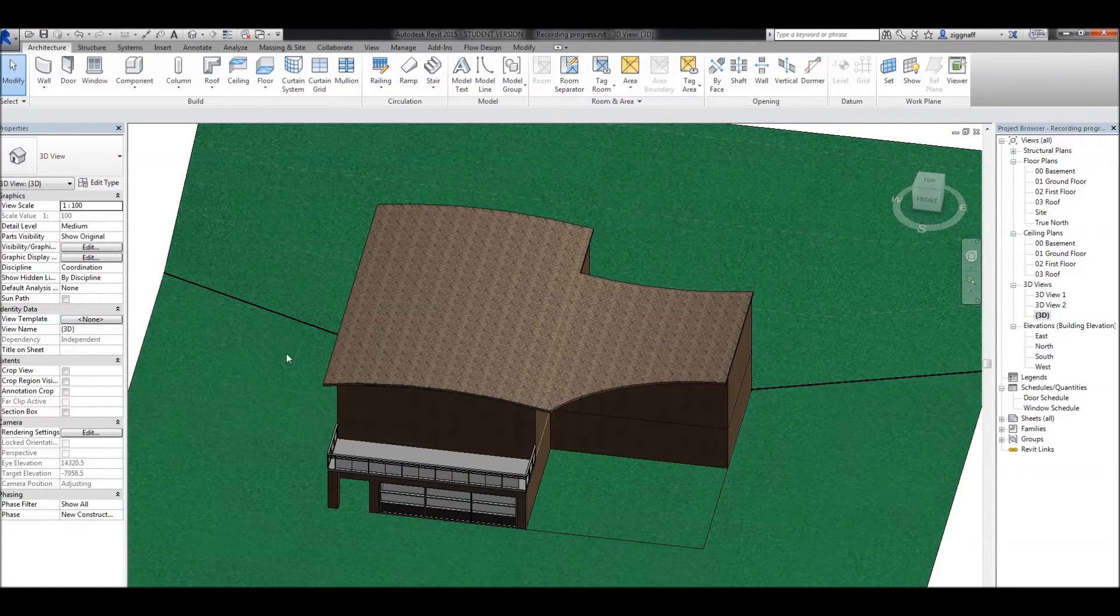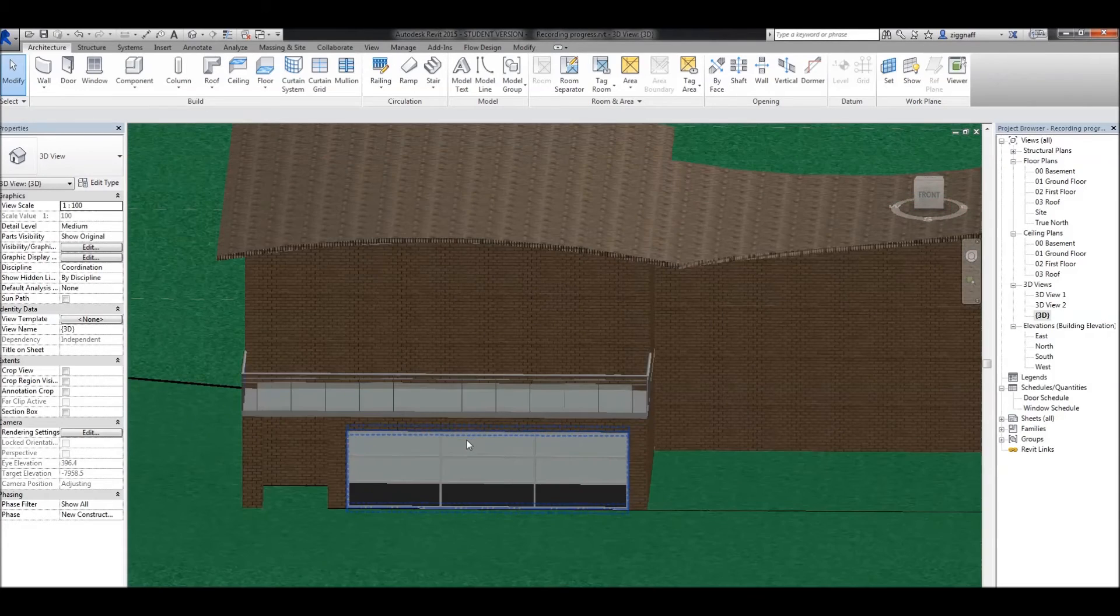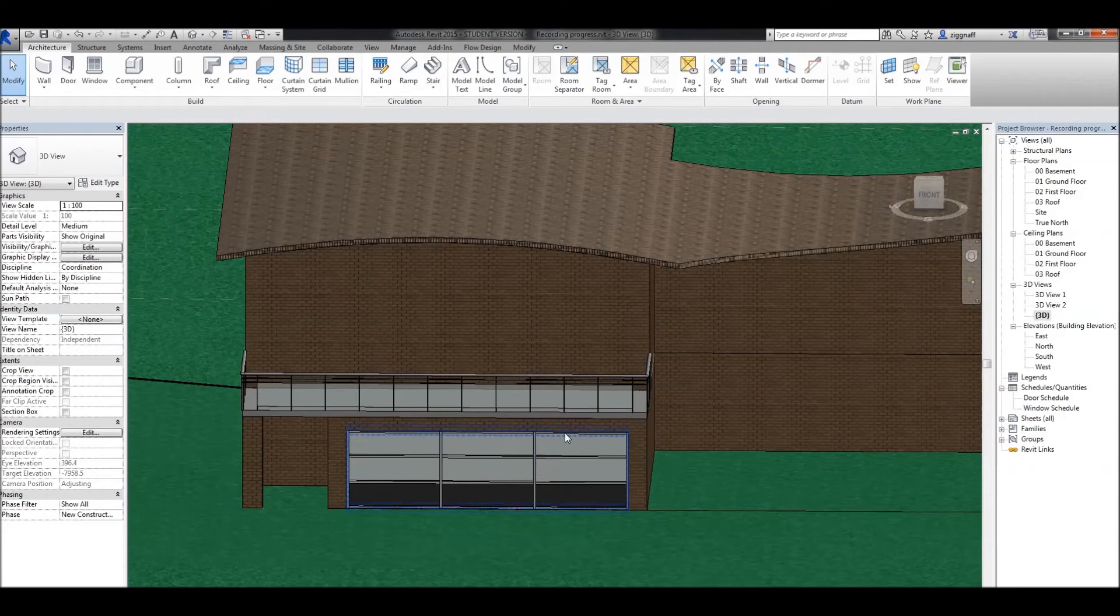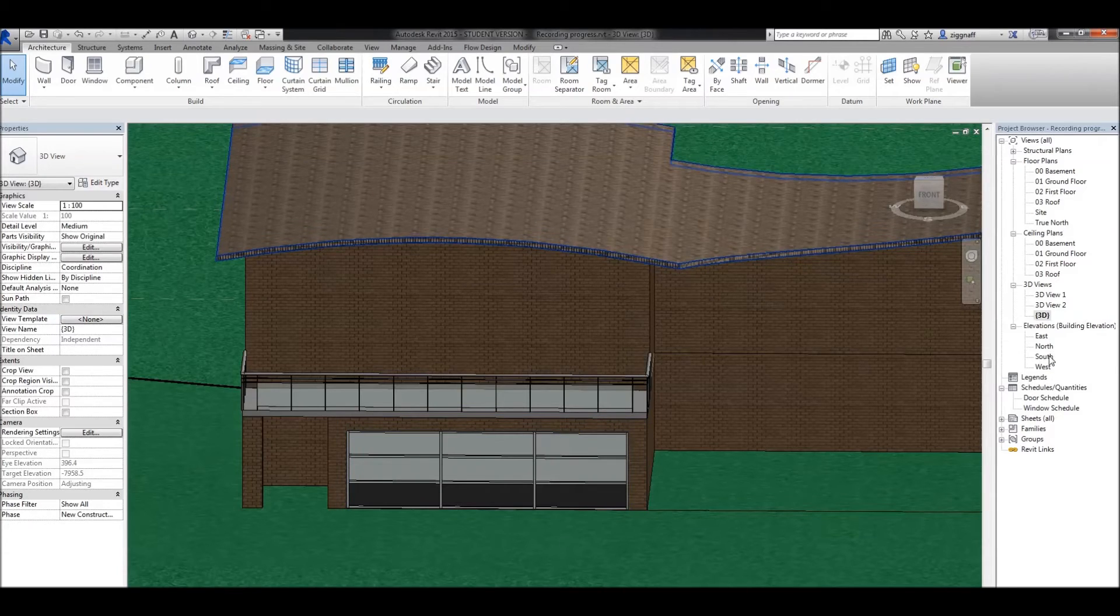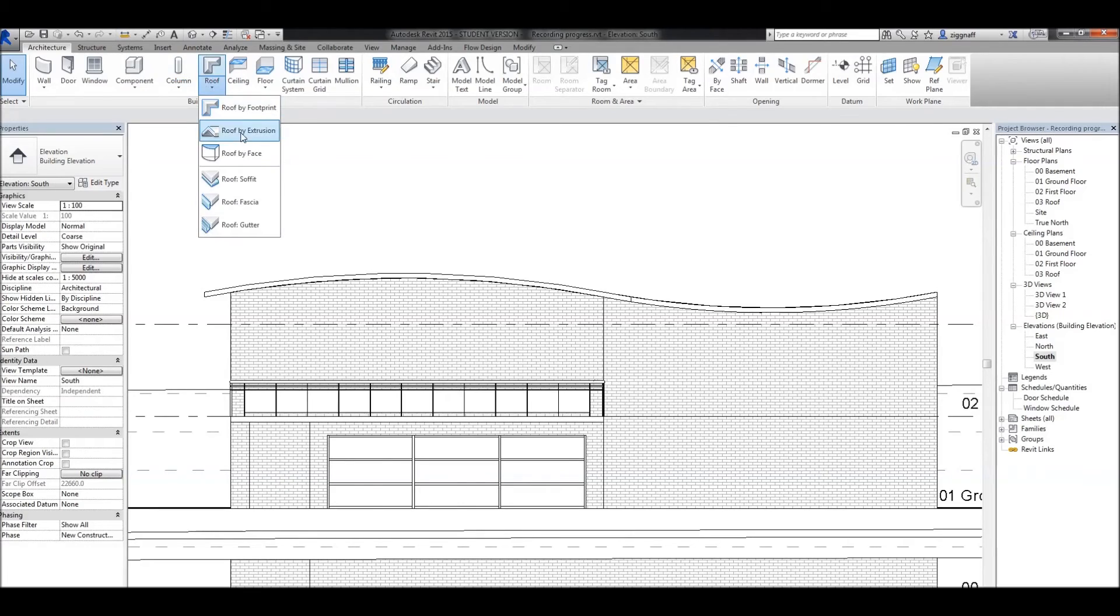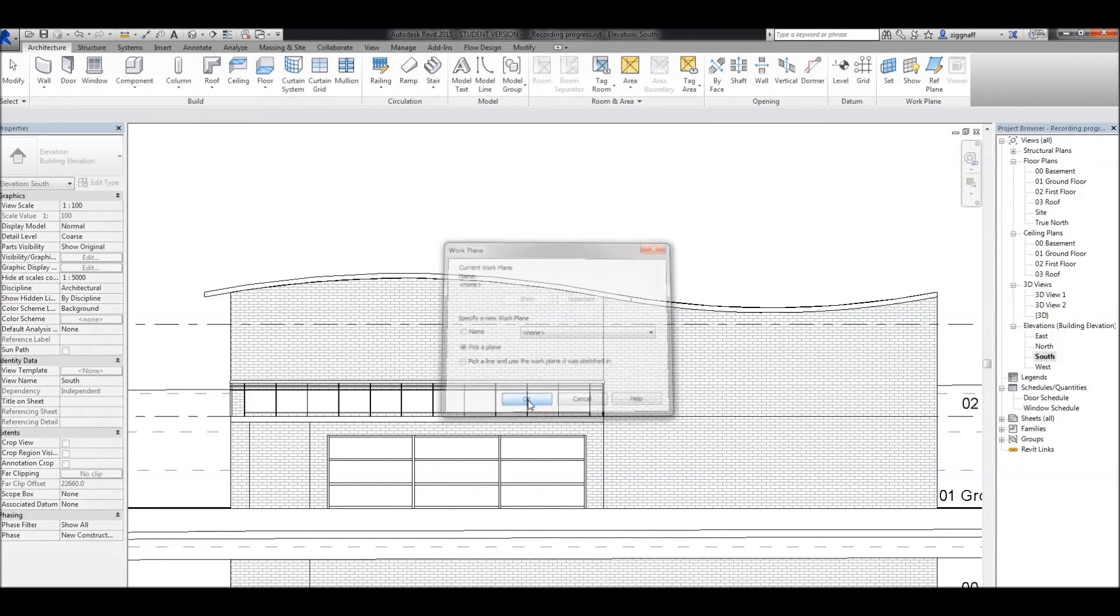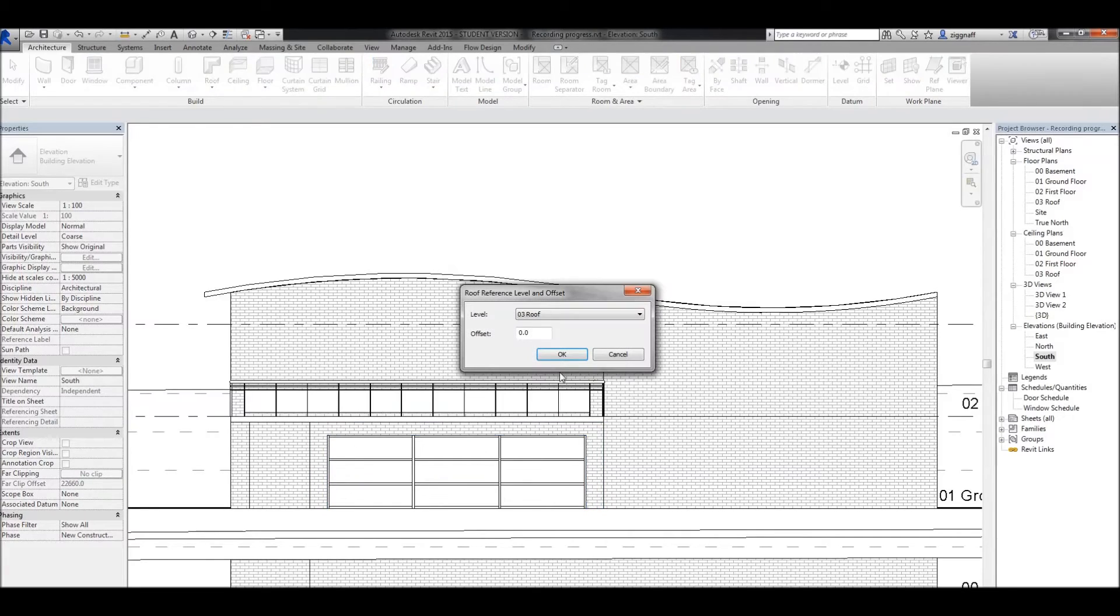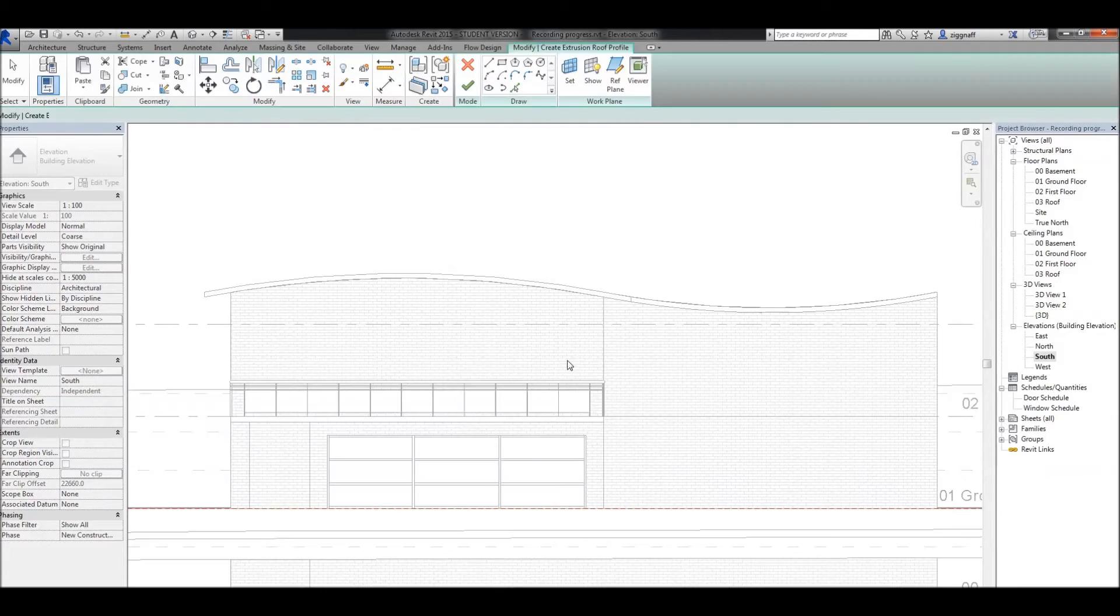The other thing we can do with extrusion roofs is we might want to come along here and add an awning to our curtain wall down here on the first floor. Again, I'm going to go into my south elevation so I can see that wall. I'm going to choose roof by extrusion. It's going to ask me to pick a plane again. This time I'll select this plane here. It's going to ask me what level I want it on. Well, in this case, it's actually on the ground floor. Click OK.